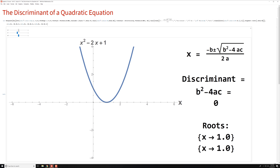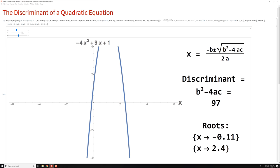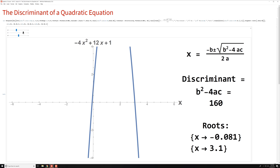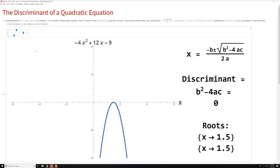Let me show you one more: negative 4x squared plus 12x minus 9. If you run B squared minus 4AC with A being negative 4, B being 12, and C being negative 9, you'll get a discriminant exactly at zero. And you can see a double root exactly at 1.5 — two roots in the same location.